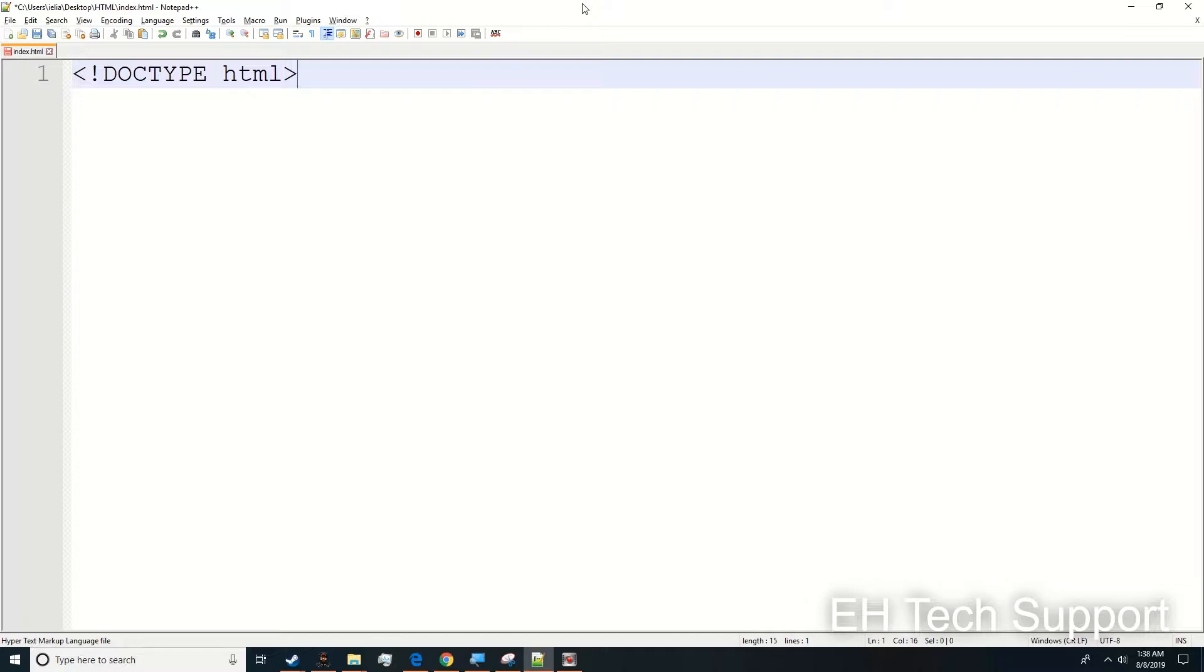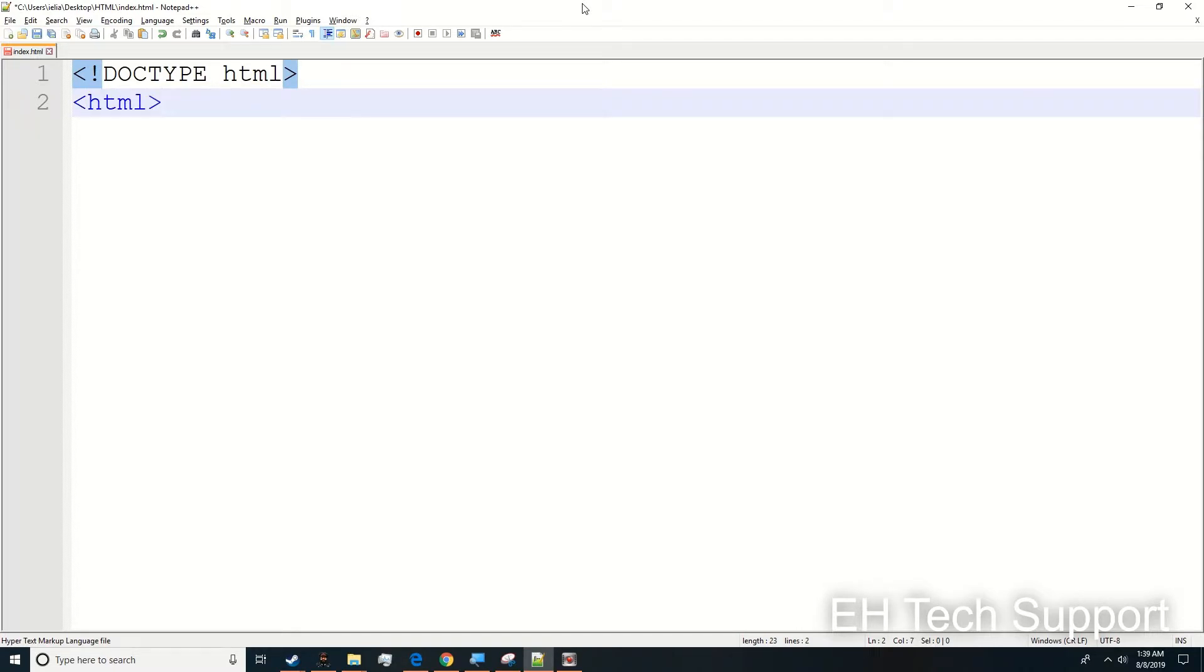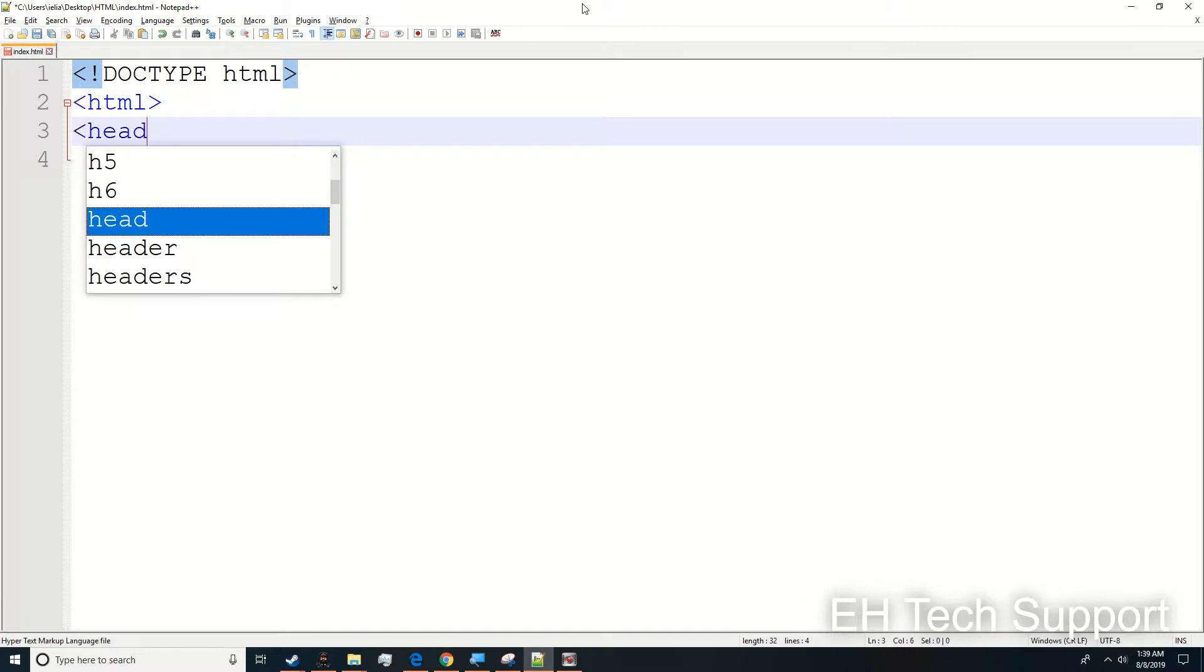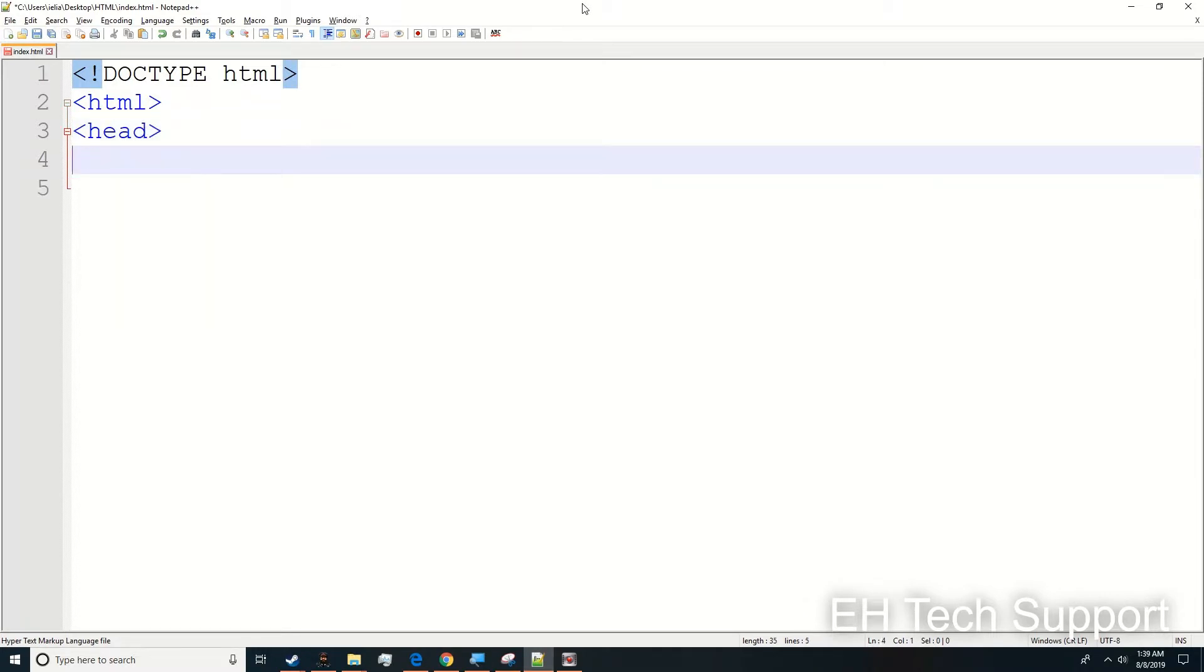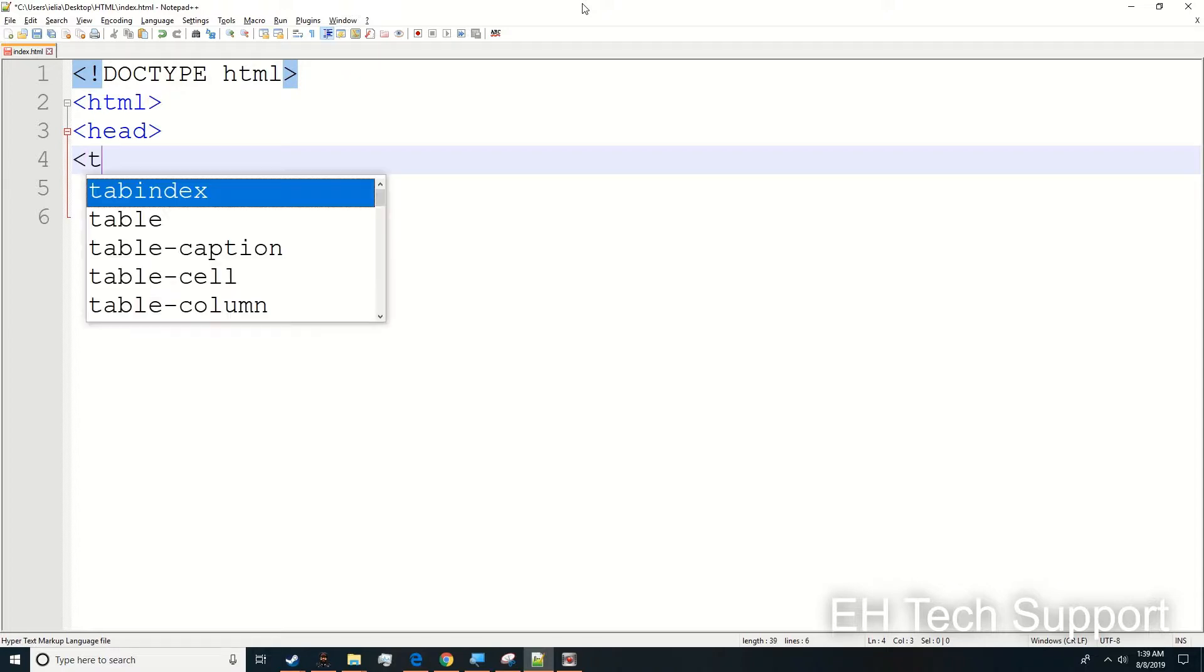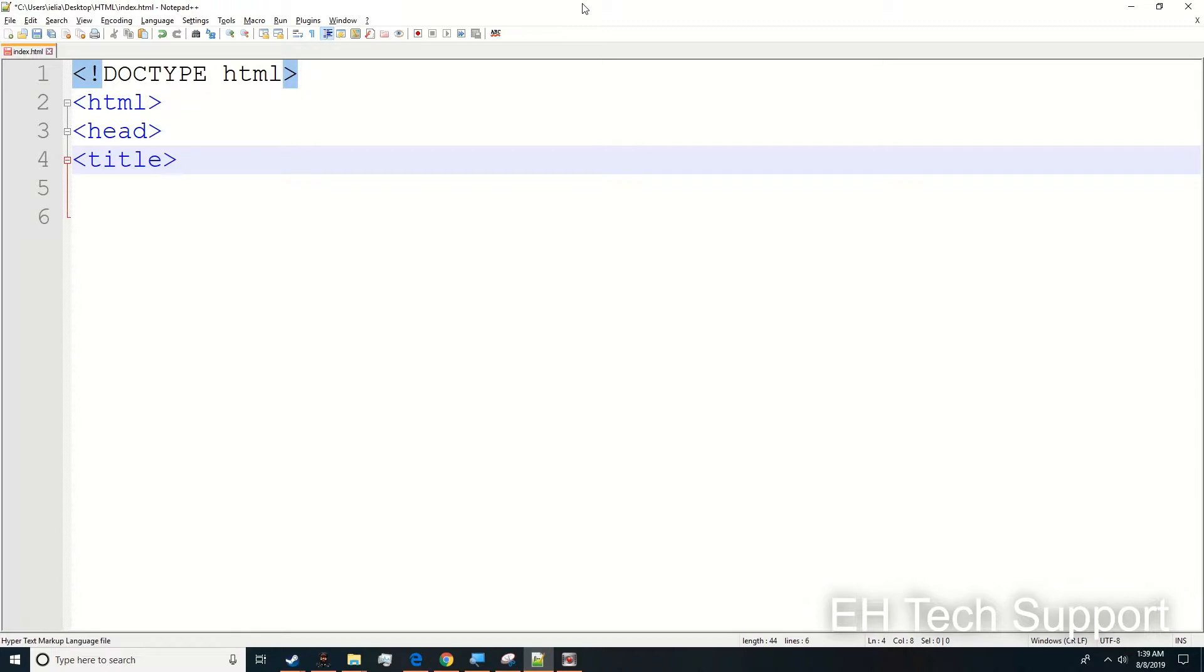Once you type in your DOCTYPE, the next thing you want to type in is HTML. The second thing you want to add is a head. Then after that you want to put a title. In this title you can label the title - let's say you want to put 'My Webpage' - and then you want to close that title.